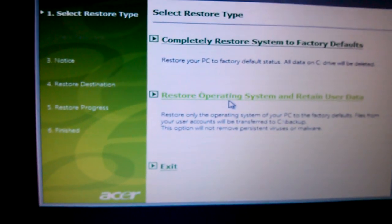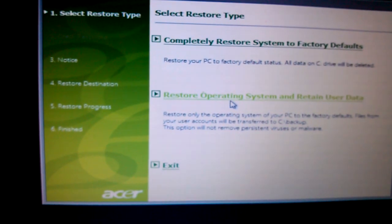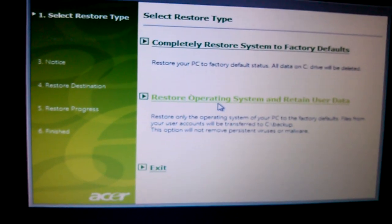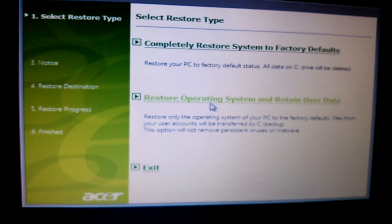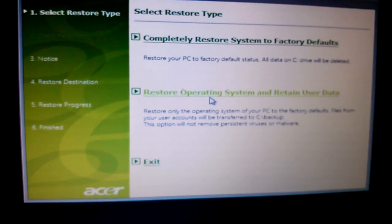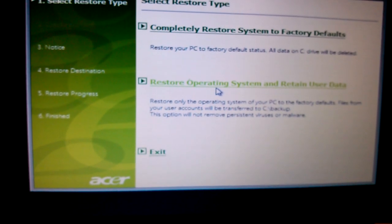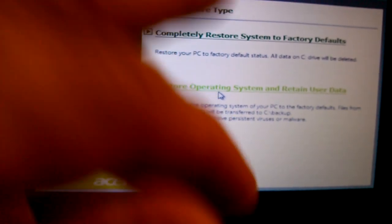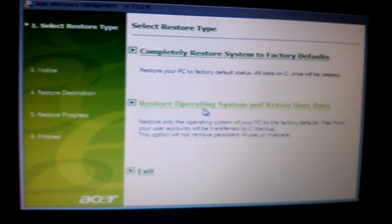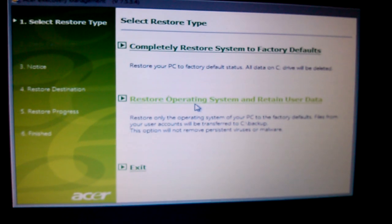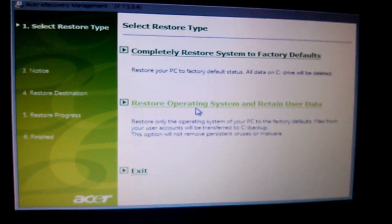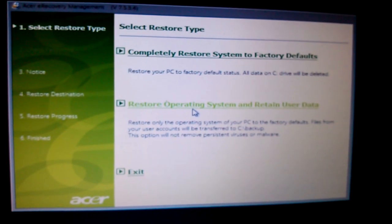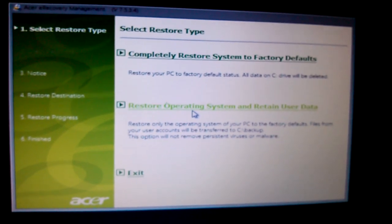We'll wait a moment while it's loading the files. You'll get to this page where it says completely restore system to factory default.